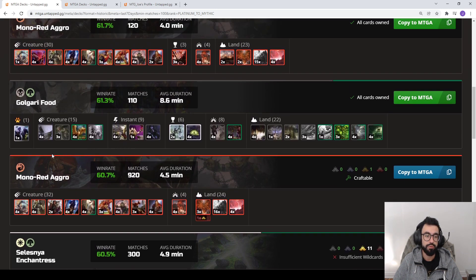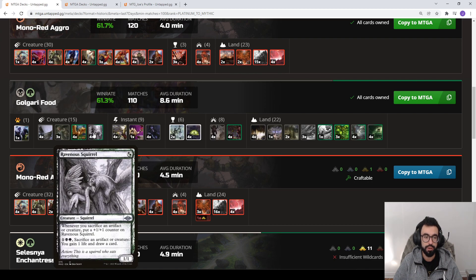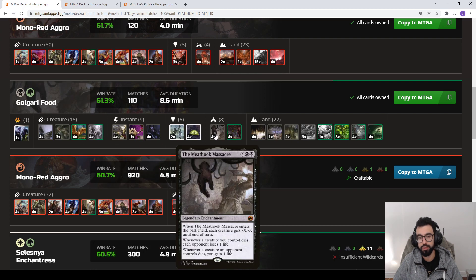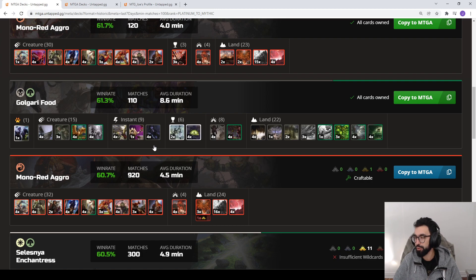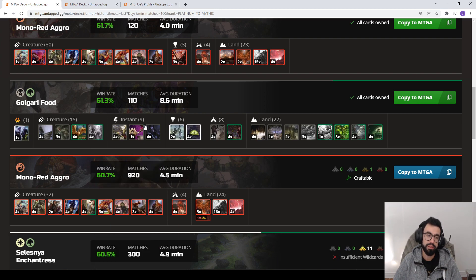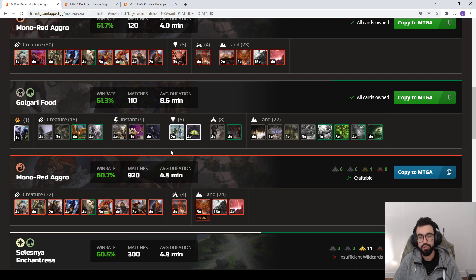Golgari Food, this is just kind of a Squirrel, Sacrifice, Value Engine with Meathook. The Food decks have been around for a while, they just have their place. Bad against combo-y decks, good against these creature-y midrange or control decks.